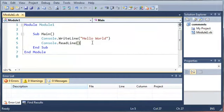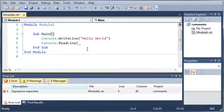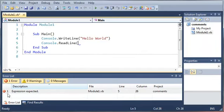Now what I'm going to do is create an error. This error is going to be a syntax error. So you can see that when I remove this parentheses here, it gives us an error down here in the error list. It tells us expression expected, it tells us the file that it's in.